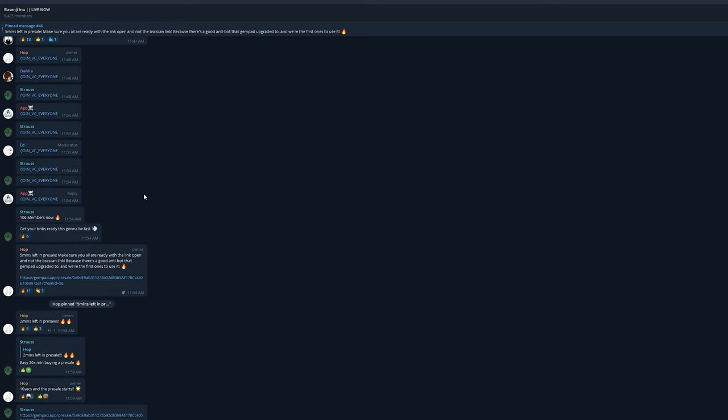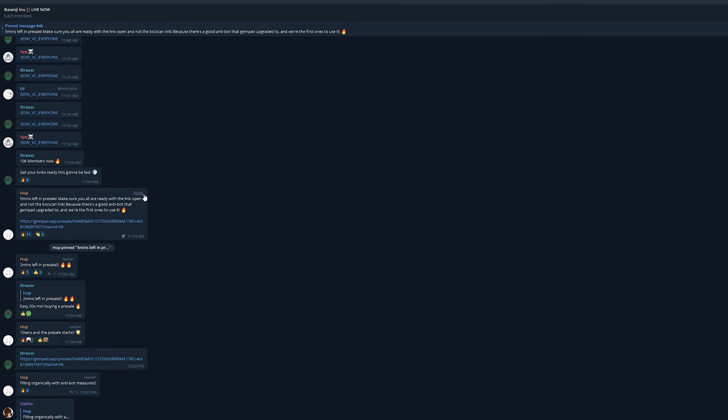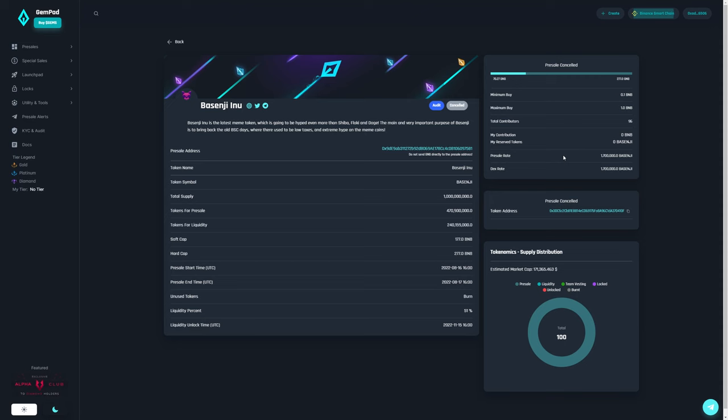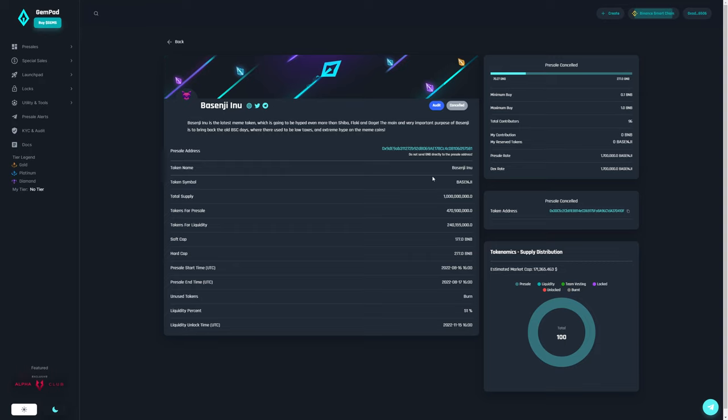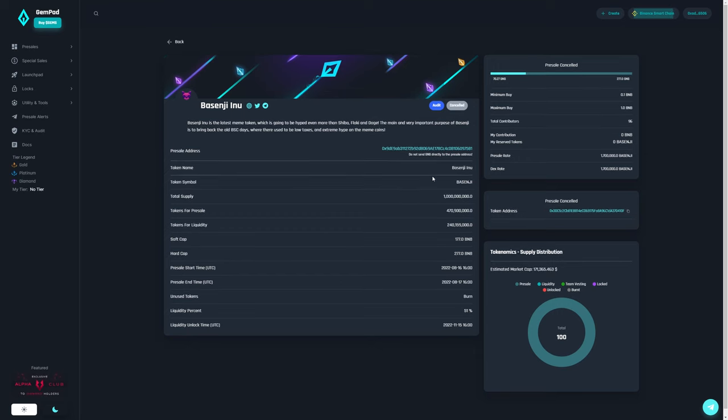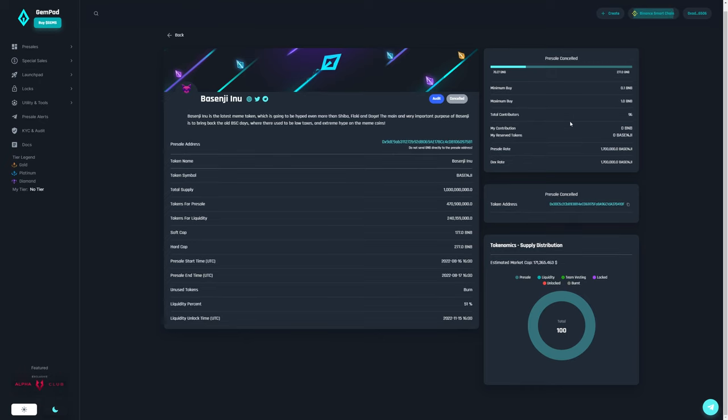Then of course we head on over to Gem Pad and as you can see, at Gem Pad it went to around 50 BNB and stopped dead cold. We were just like, what the hell is going on? They had like over 145 people in the actual VC, so I was thinking it might actually be able to fill it, but nope.